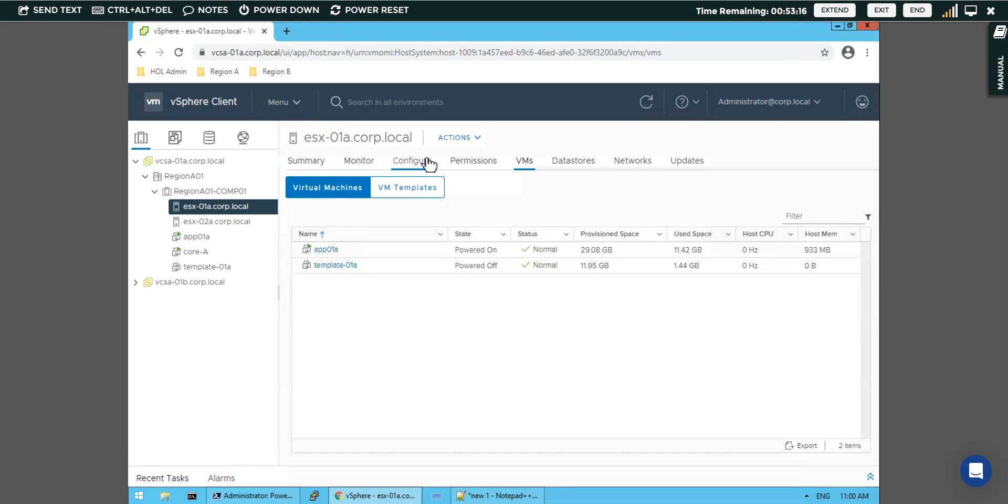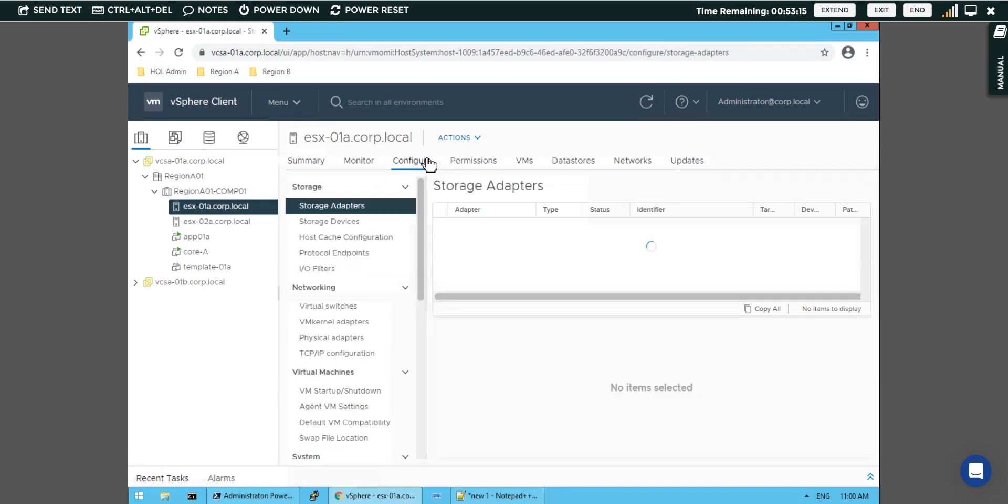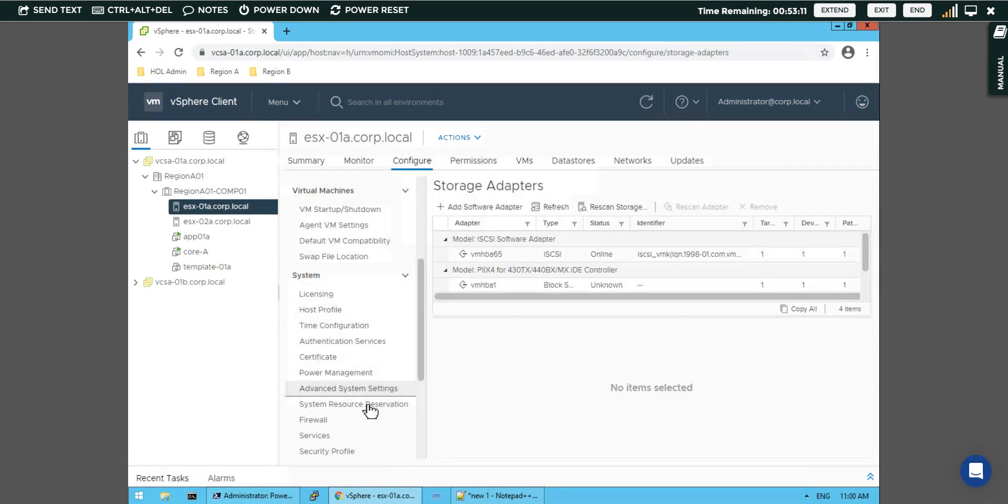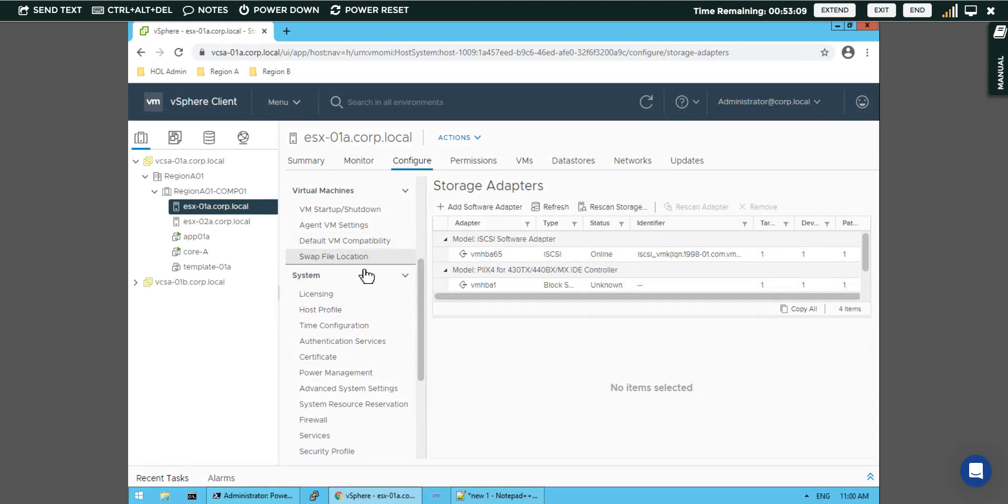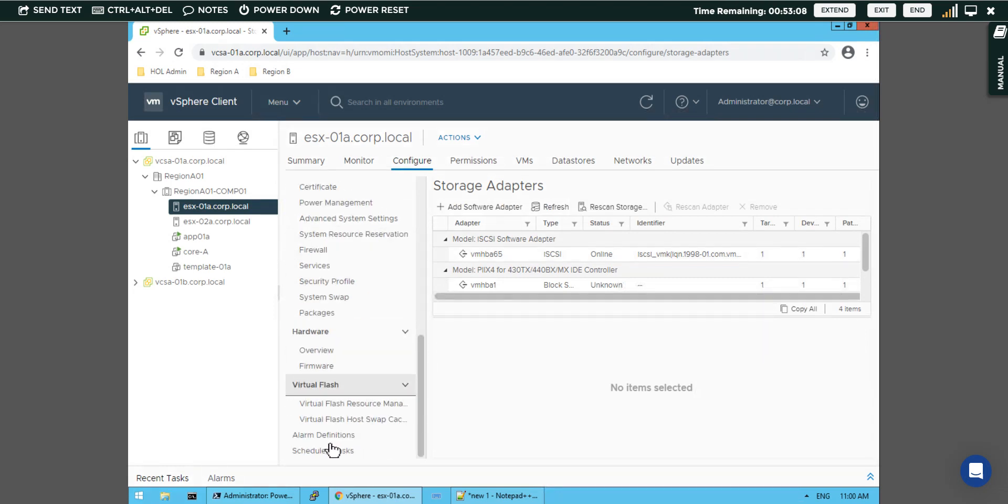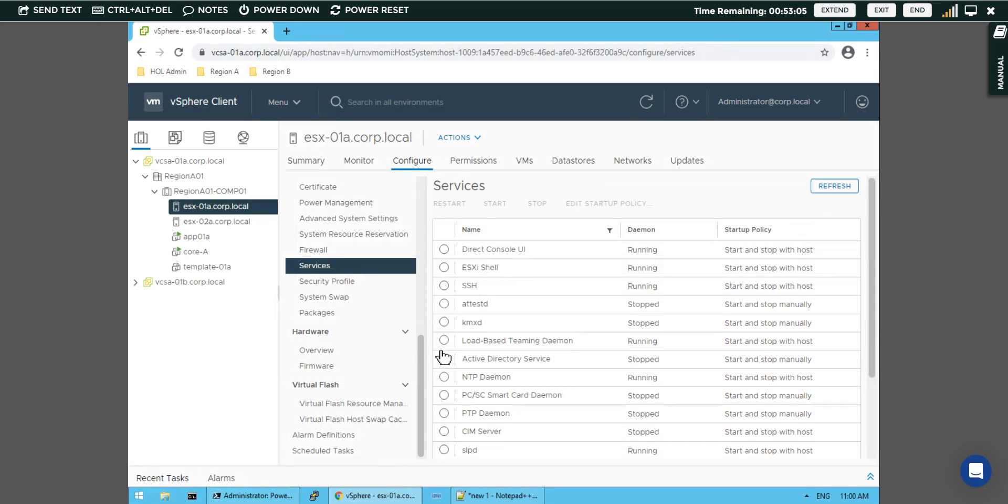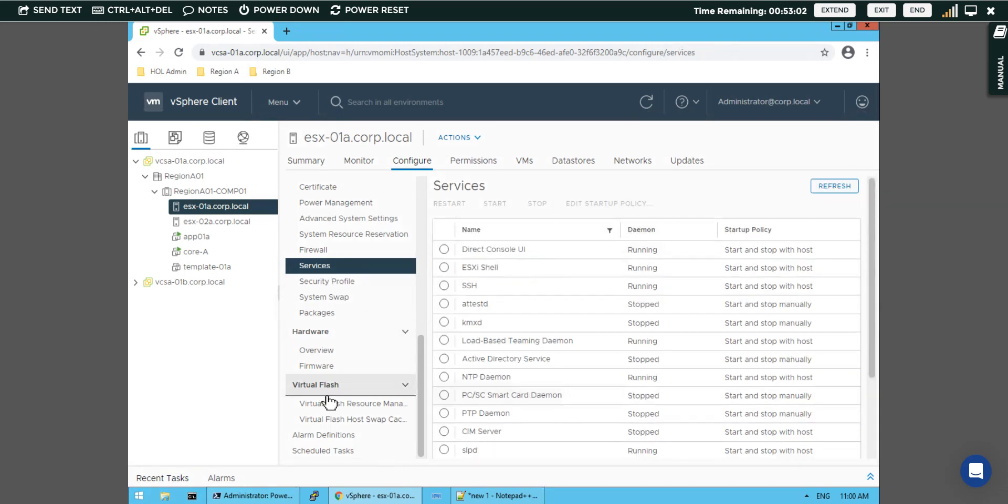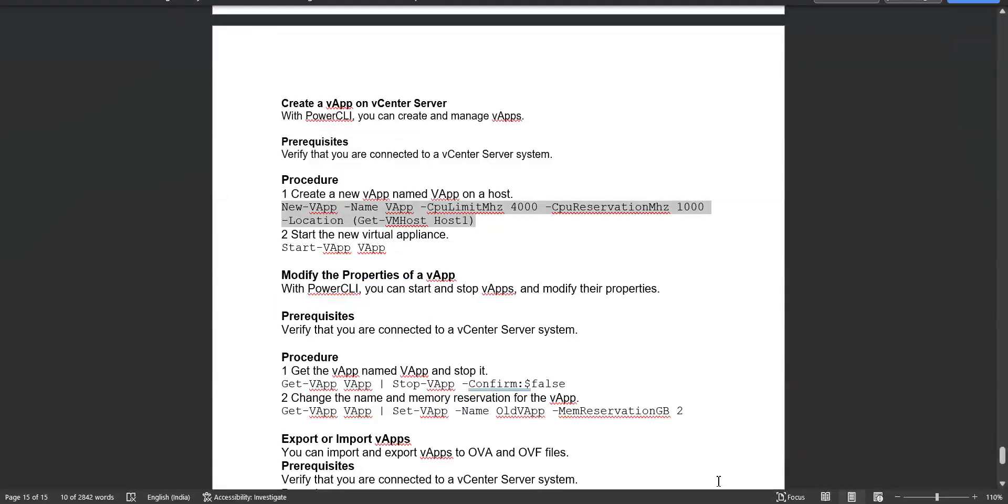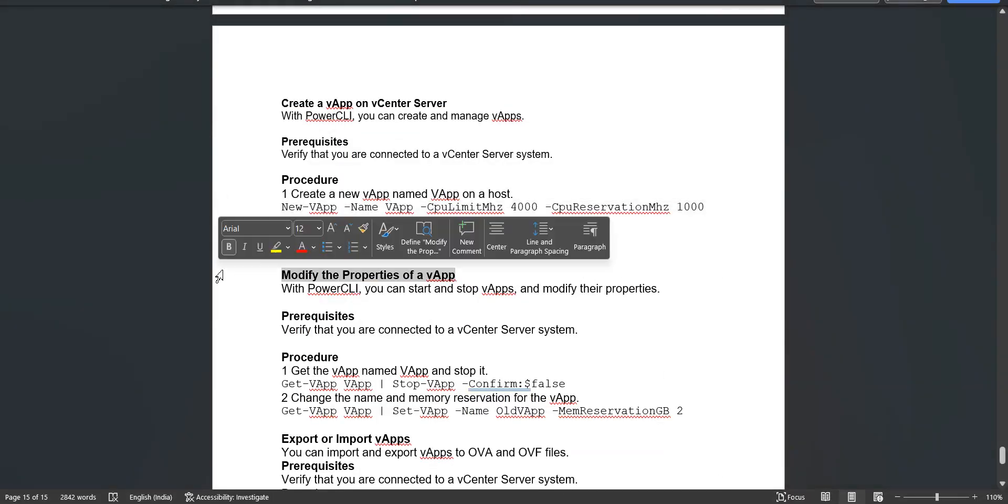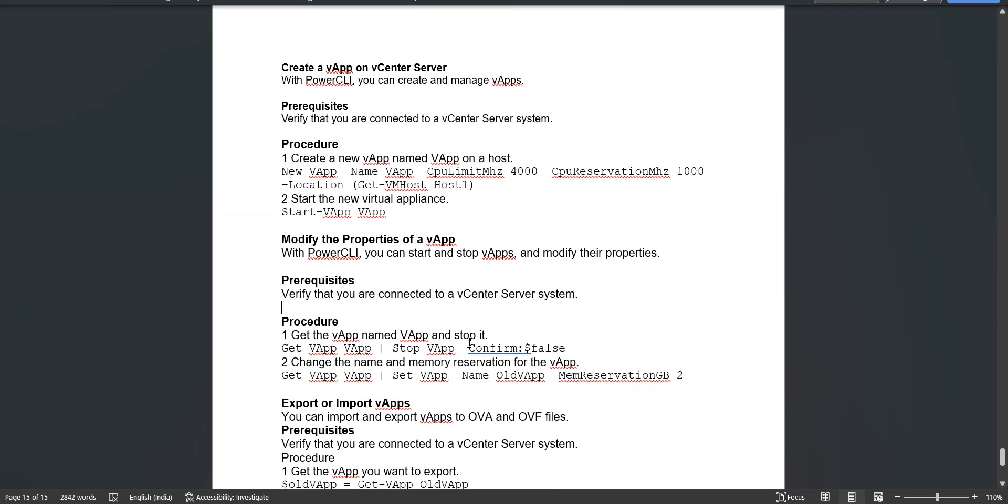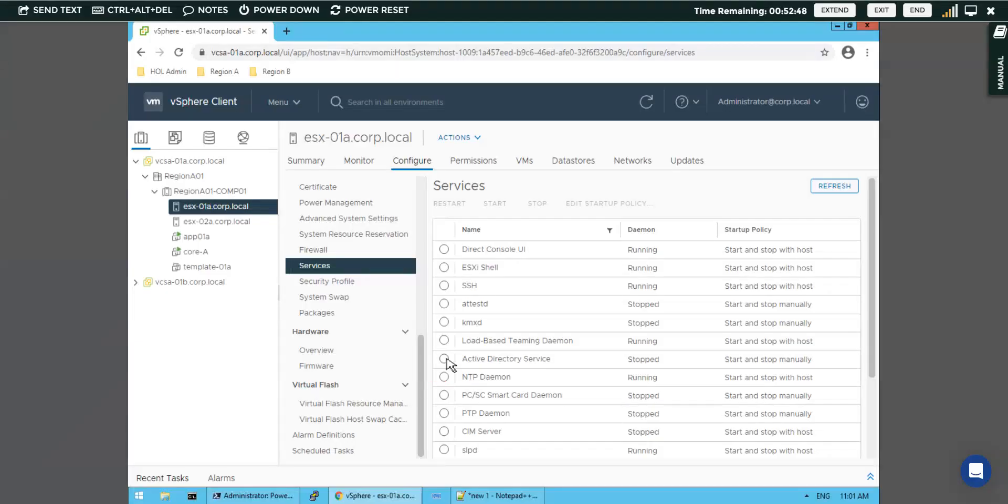Because the creation is not successful on this part, and when we check on our configure part, here in switches default VM location also we can check. Next time we will check now if we want to modify the properties of vApp. We have to stop that app and then modify the properties.